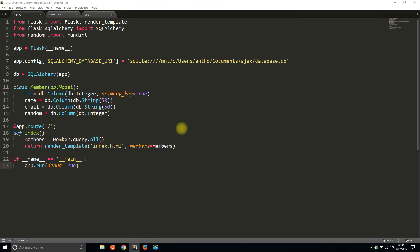What I have so far is a model for the database which is pretty simple. I have an ID, name, email, and random column in the database.